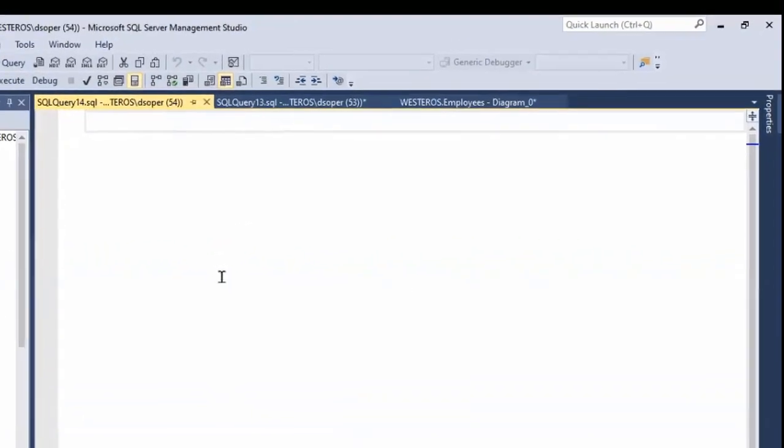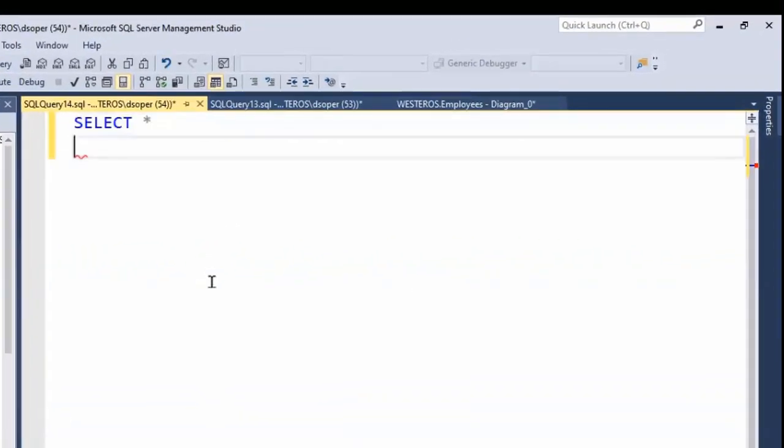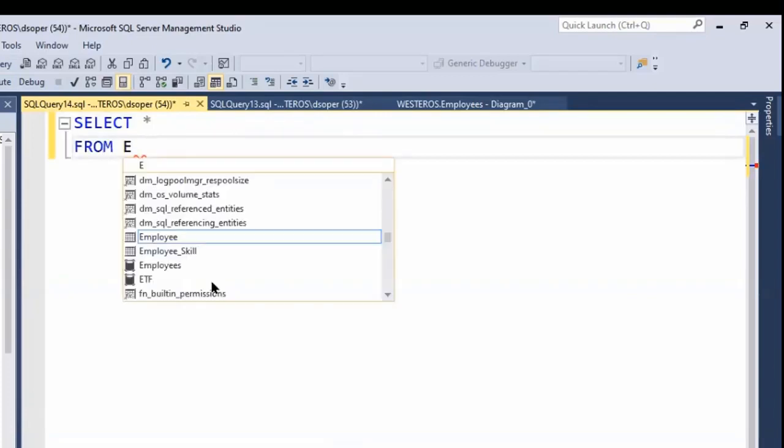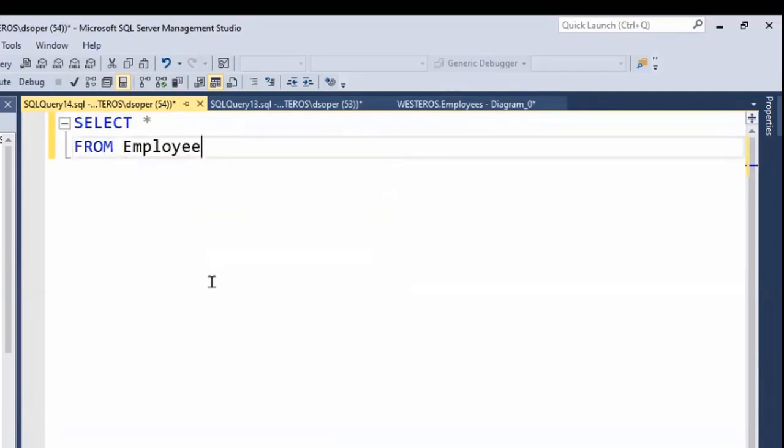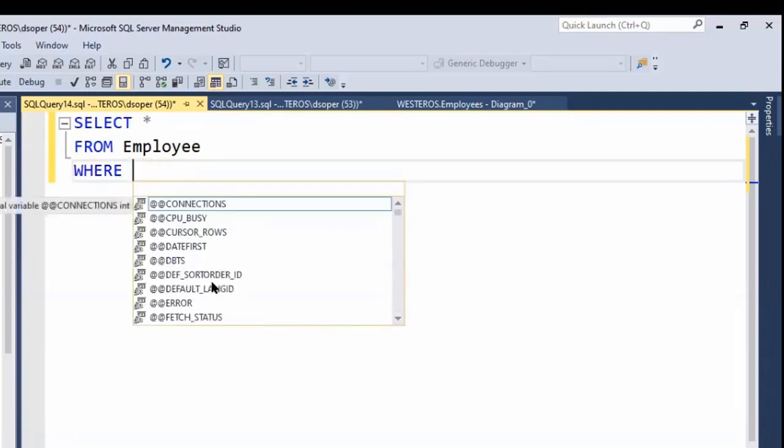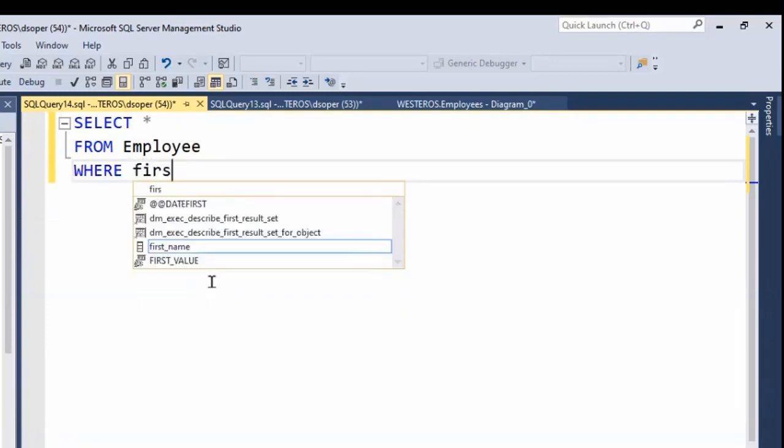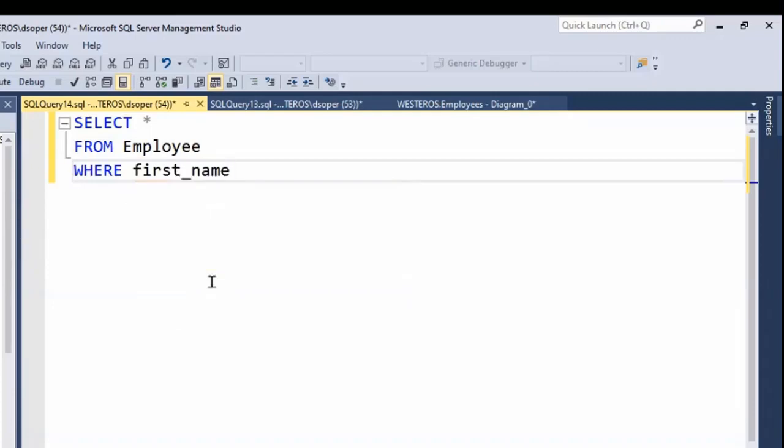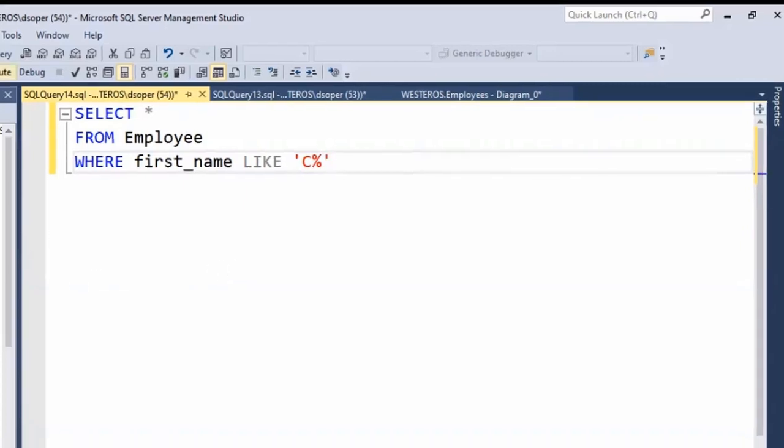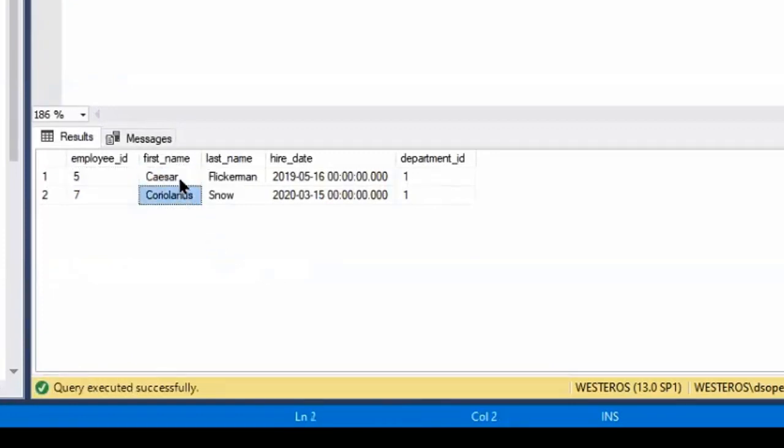So let's see an example of searching for anyone whose name starts with the letter C. Now we can do something like this using our LIKE keyword. I'll say first name, and we just put a C in there. And then in this case, we'll use a percent sign to indicate any additional characters. And if we run this, we'll see that our set of results that we get matches on the first name, basically anyone that starts with C. So it doesn't matter if it's Caesar or Coriolanus, they get returned as the results.